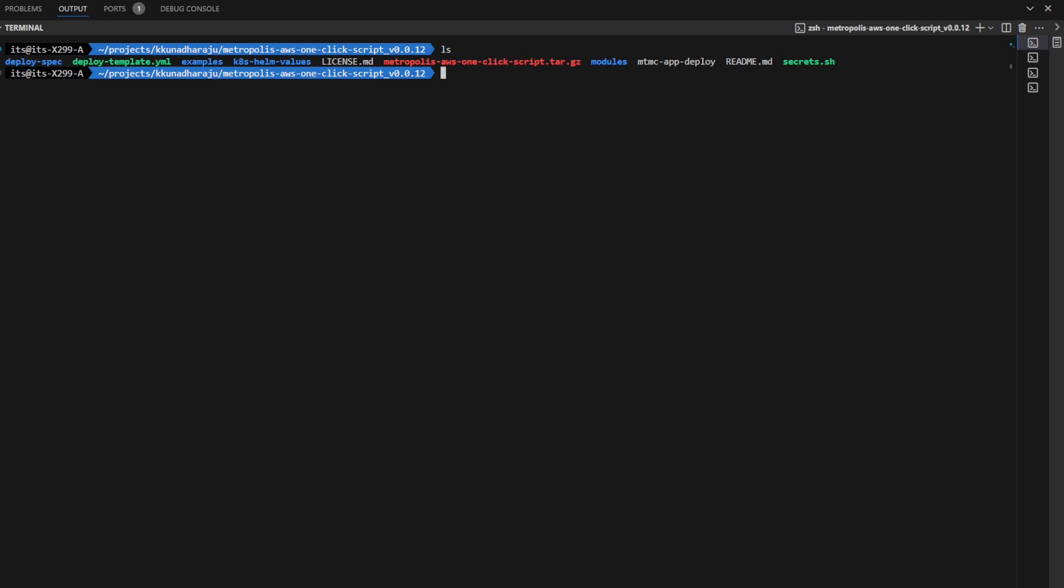Next, go ahead and edit the deploy template.yaml and the secrets.sh file. You can see samples for the same in the appendix section of the documentation.